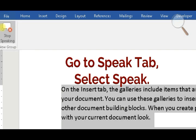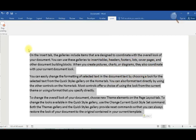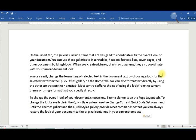On the Insert tab, the galleries include items that are designed to coordinate with the overall look of your document. You can use these galleries to insert tables, headers, footers, lists, cover pages, and other document building blocks. When you create pictures.